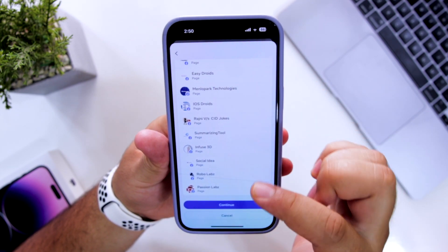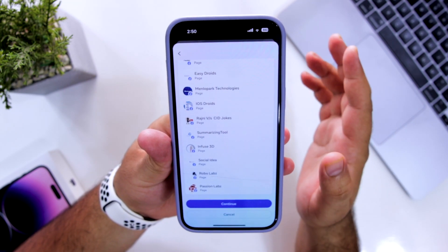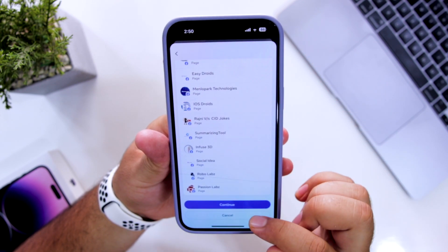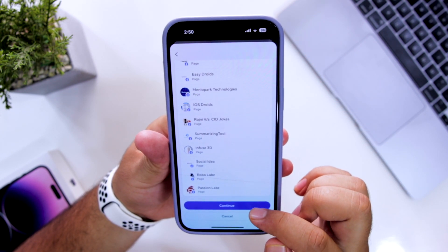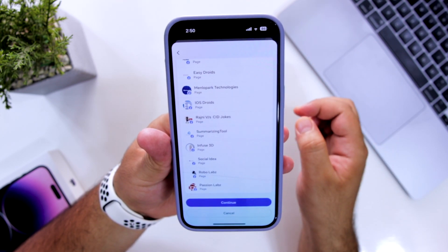Scroll down. It will ask to delete all the pages. Click on continue.